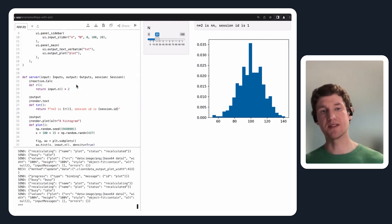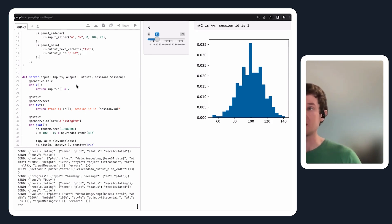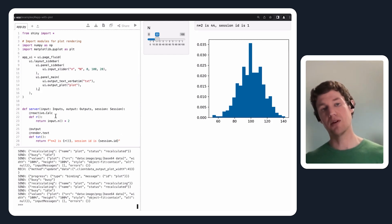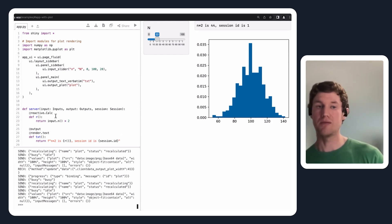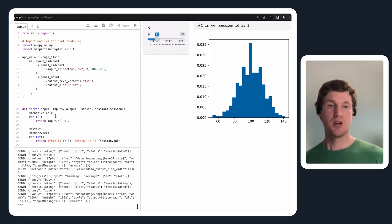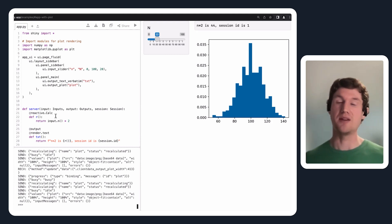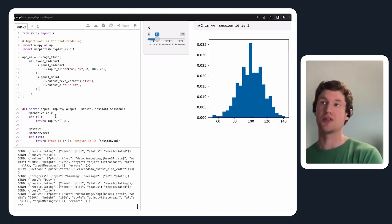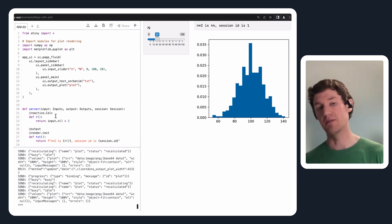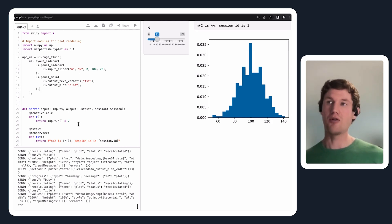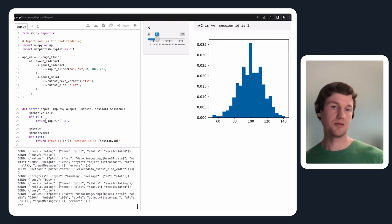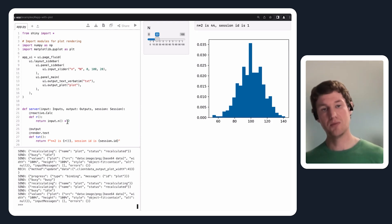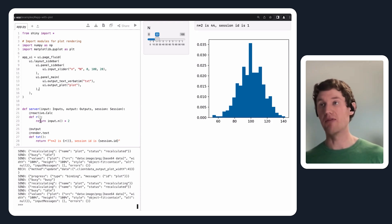This example starts to introduce some reactivity concepts. With this @reactive.calc, this is a decorator for defining a calculation that depends on some input values and then returns another value from some combination of input values. This is an overly simplistic example that just reads the slider value and then multiplies it by two, giving this reactive calculation a name of r.